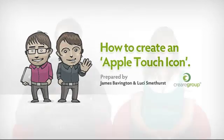Hi and welcome to this week's web design video blog. Nick's away today, so my colleague Lucy has joined me to show you how to create an Apple Touch icon for your website.